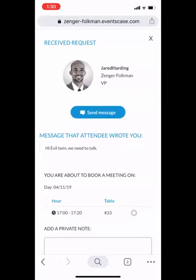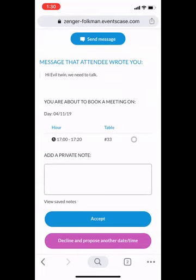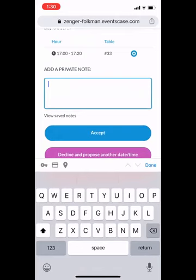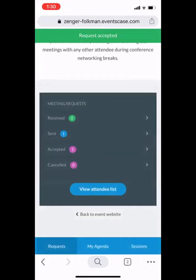Since we already have the profile up, I'll go ahead and view this meeting. It shows that I received this meeting invitation, and it came with a message that said 'Hi evil twin, we need to talk.' Indeed we do. The time slot is on the fourth — which is Monday — during the conference reception, at 1700 to 1720, so 5:00 to 5:20 PM, and we'll meet at number 33. The system doesn't allow you to overbook or double-book. I'll click the circle to accept, add a note back — 'Indeed we do' — and then click Accept. It will accept the meeting and send a confirmation back to whoever invited me.